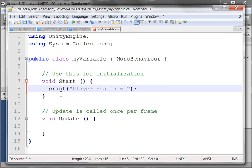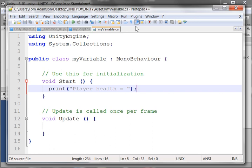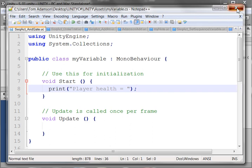So the only thing that's going to happen now is it'll print out player's health, and it's not going to have any value. But we'll see how to put a value in there so it can be a variable.